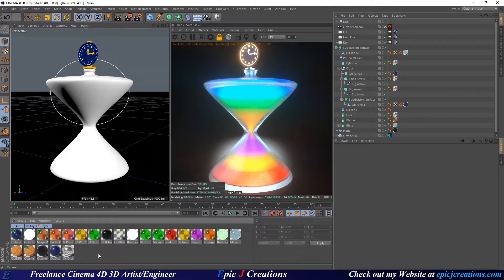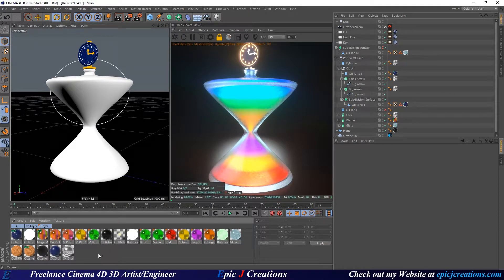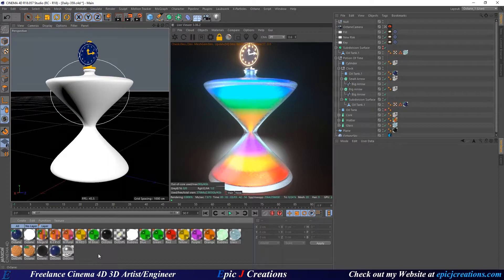Hello everybody and welcome to my tutorial. Today I'm going to be talking about how to save material presets in Octane Render with Cinema 4D.